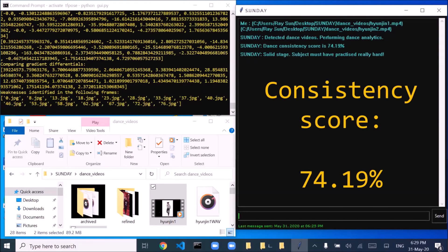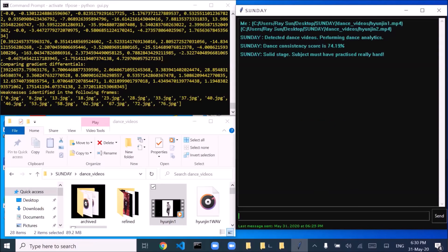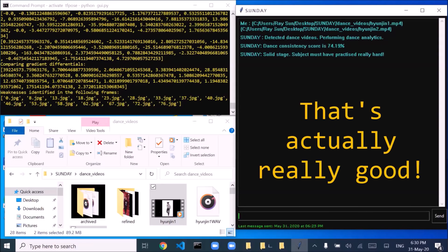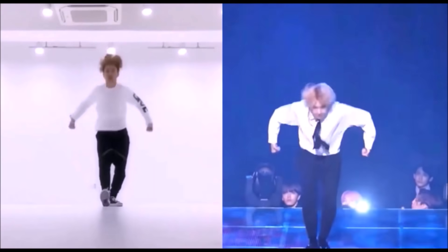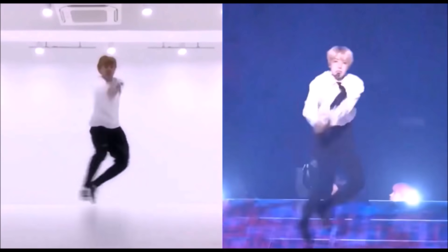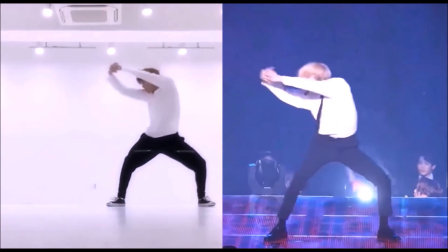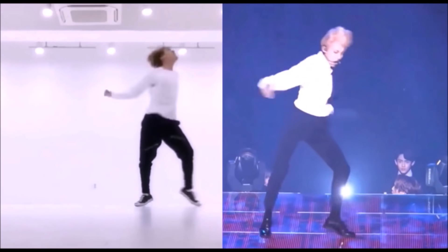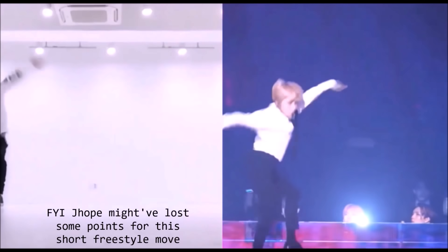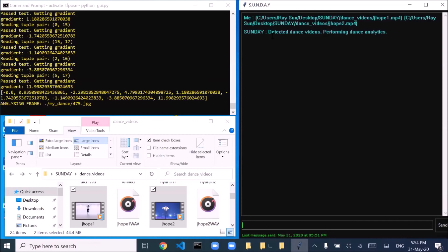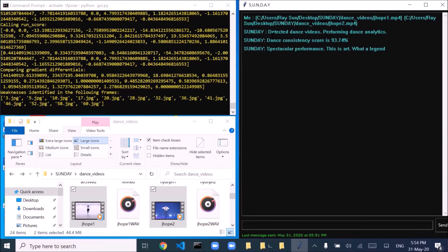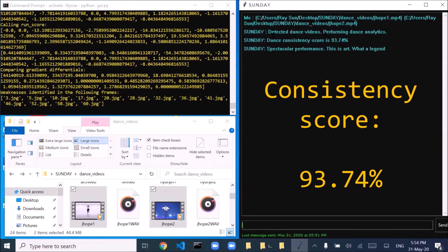Dance consistency score is 74.19%. Dance consistency score is 93.74%.